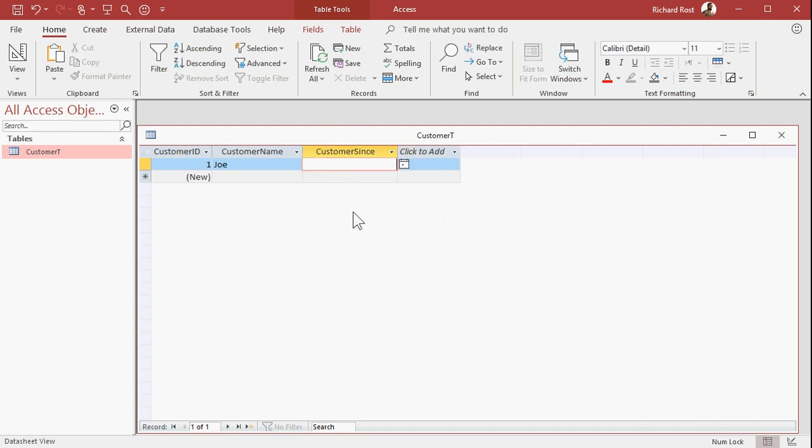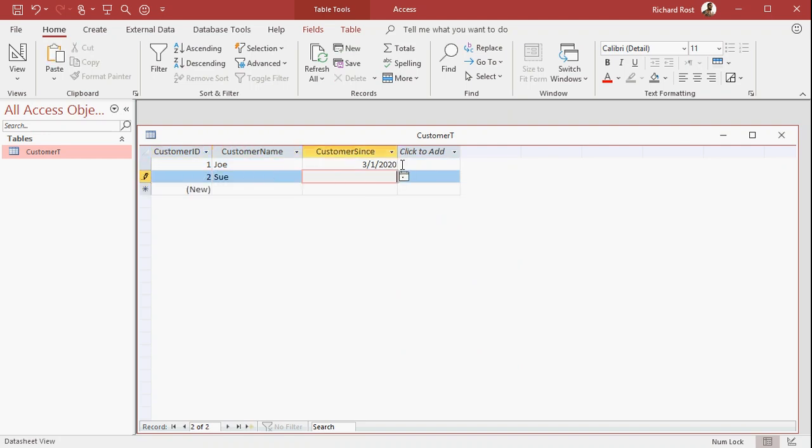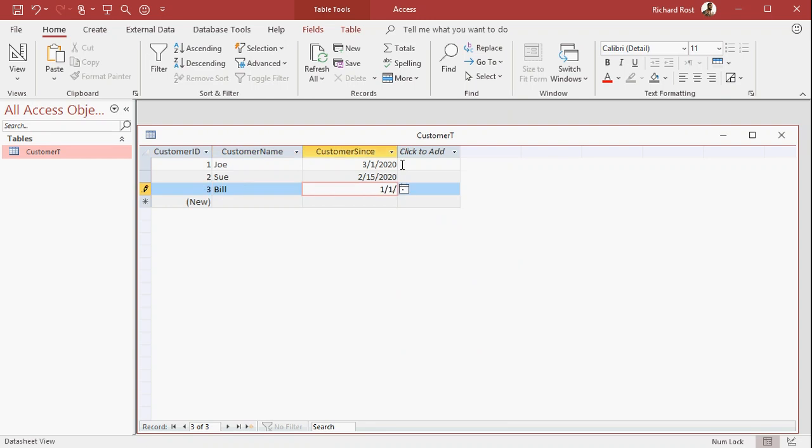Okay, so let's put in here 3/1/20. Sue, that's from 2/15/20, and Bill from 1/1/99, just to see.